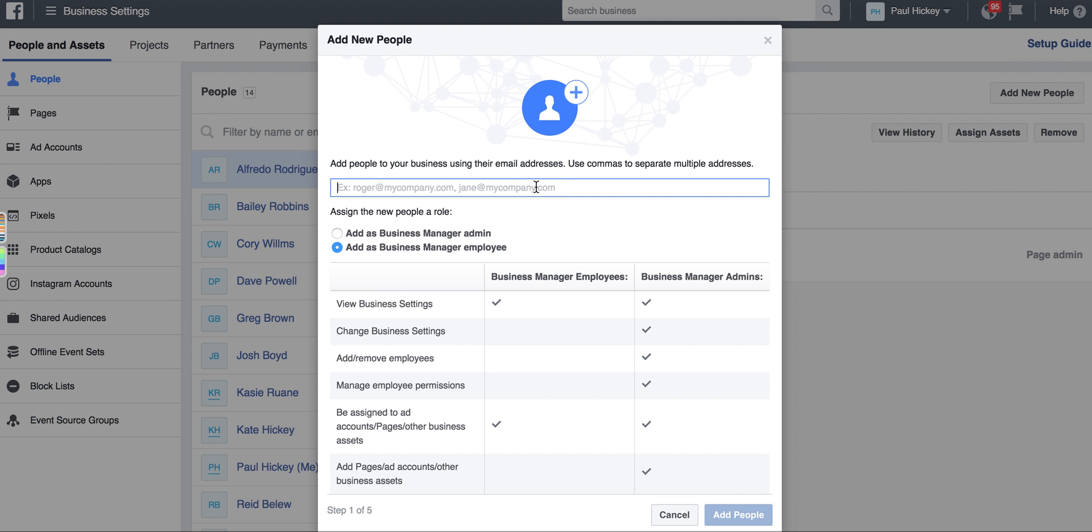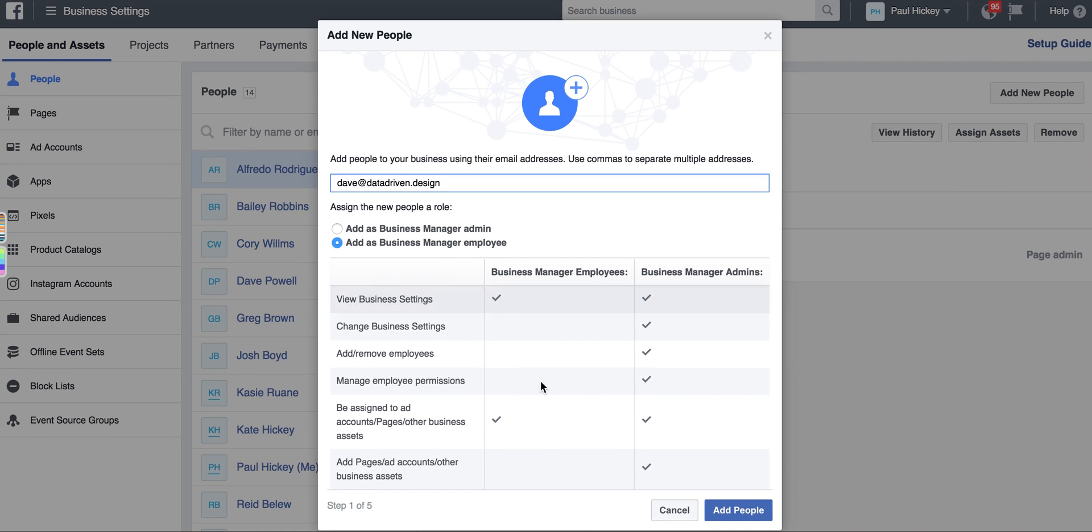Type their email address in here, make them a business manager employee, and click add. It's step one of five.